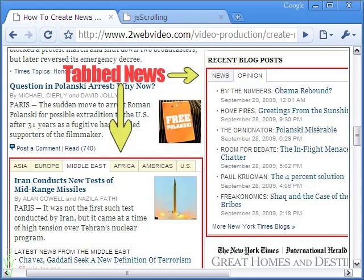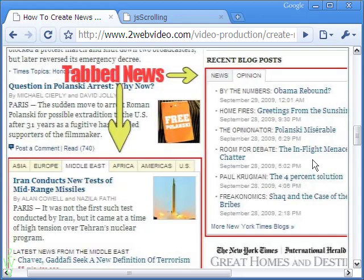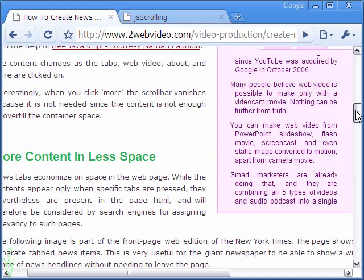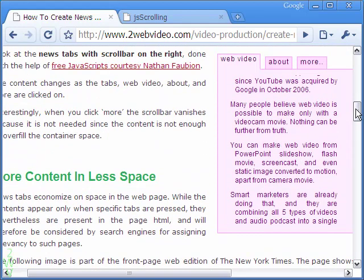Remember, while viewers do not see all the news at the same time, they are all there in the page HTML in any case, which is beneficial because the search engine robots are crawling all those.